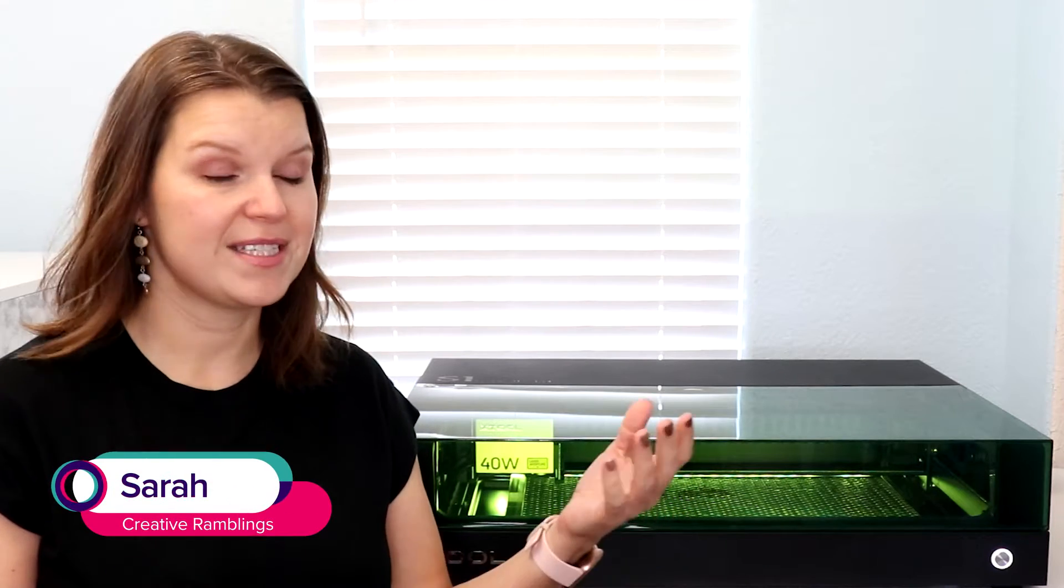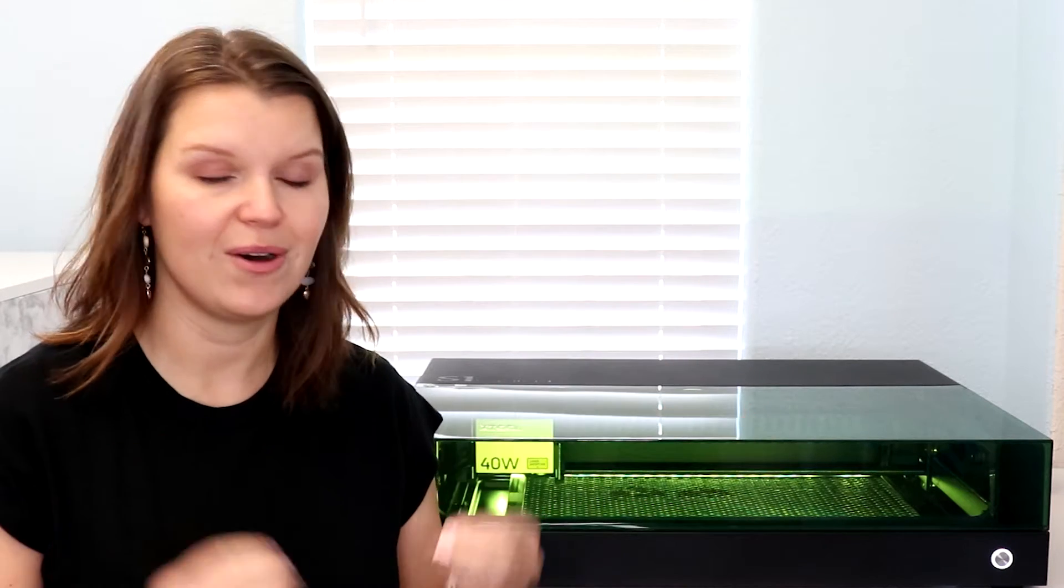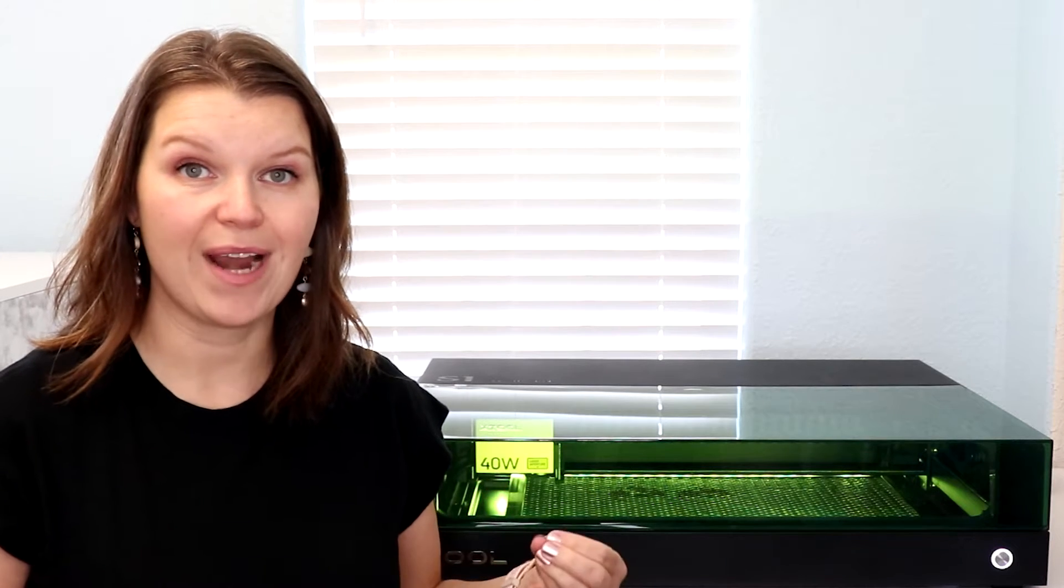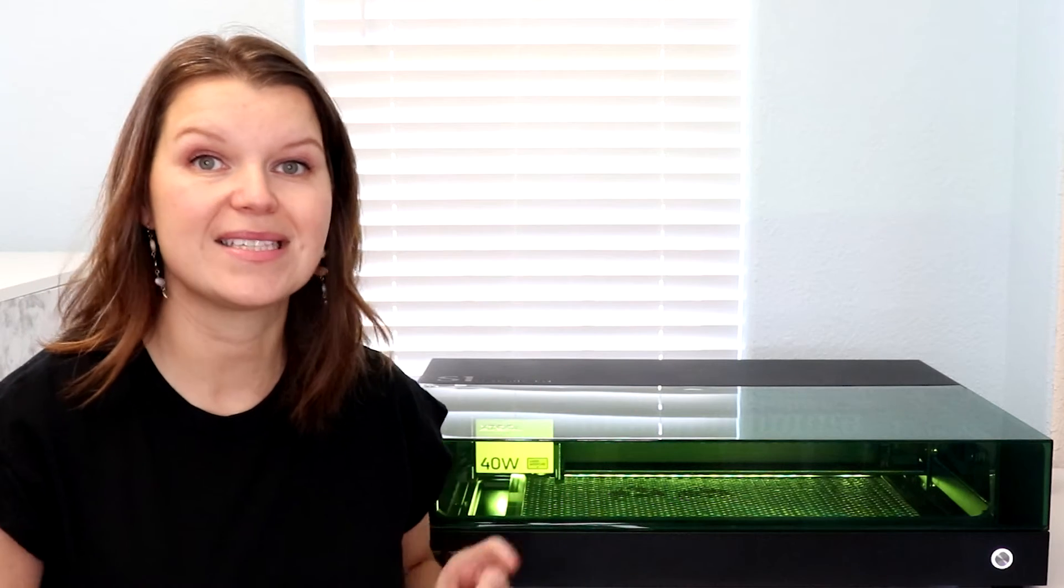Hey there, I'm Sarah. You're watching Creative Ramblings, where I share simple projects and product reviews to help you in your creative journey. I have focused a lot on craft lasers. You can find all of my craft laser reviews down in the description. Today, we are adding in the brand new Xtool S1.